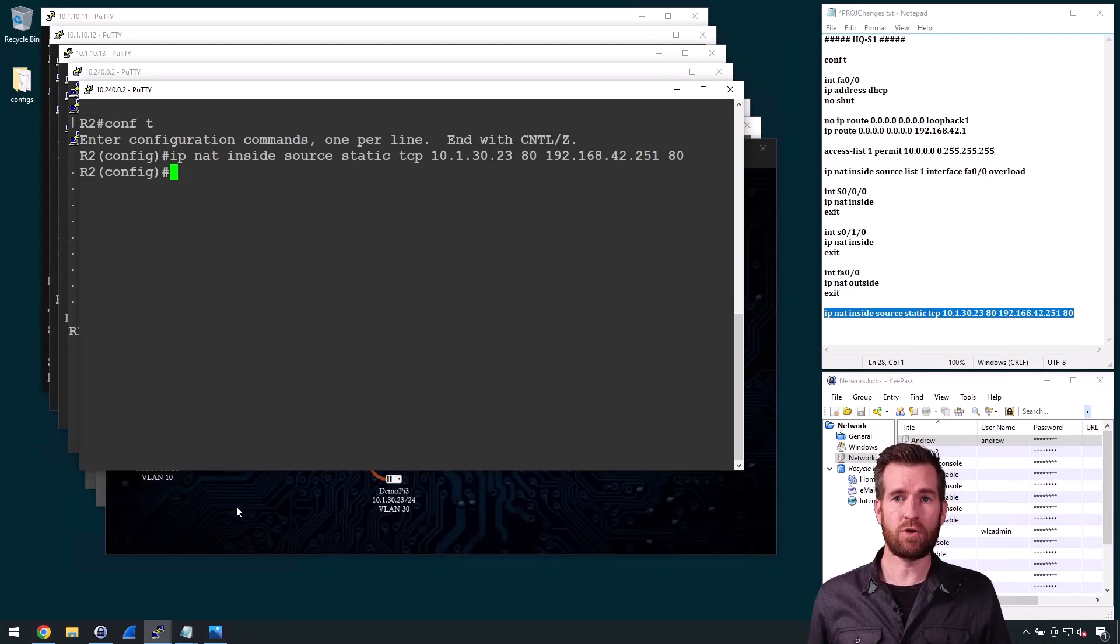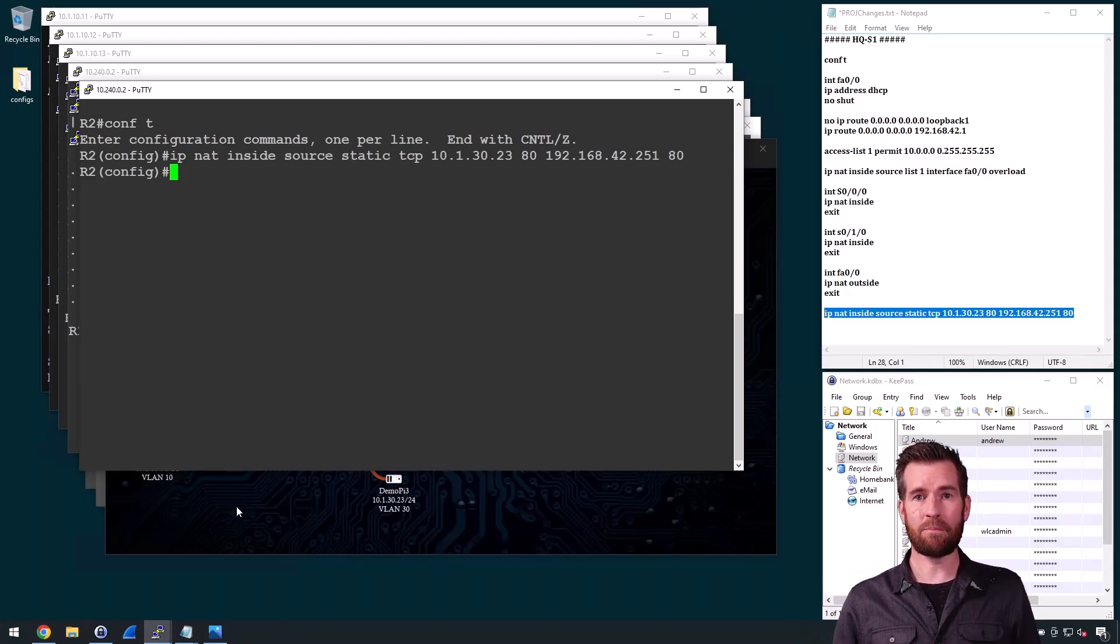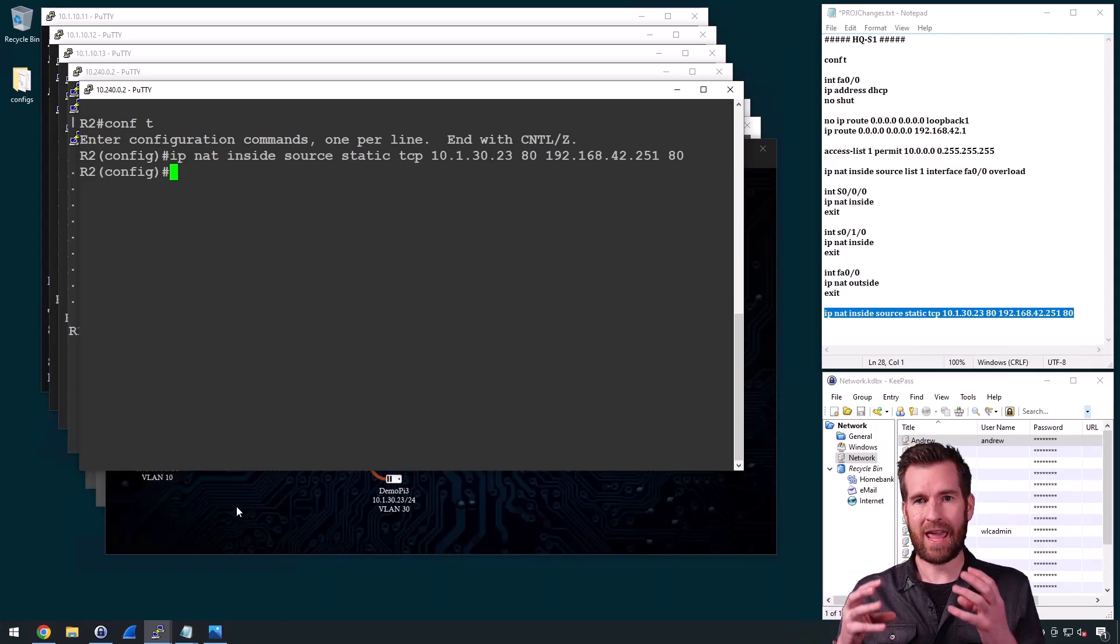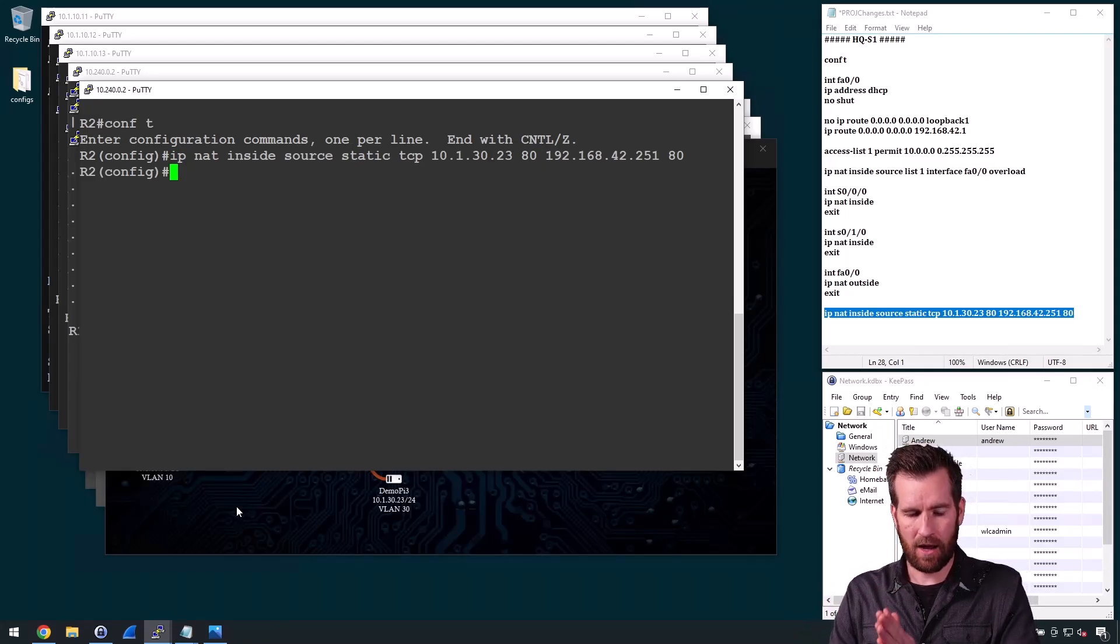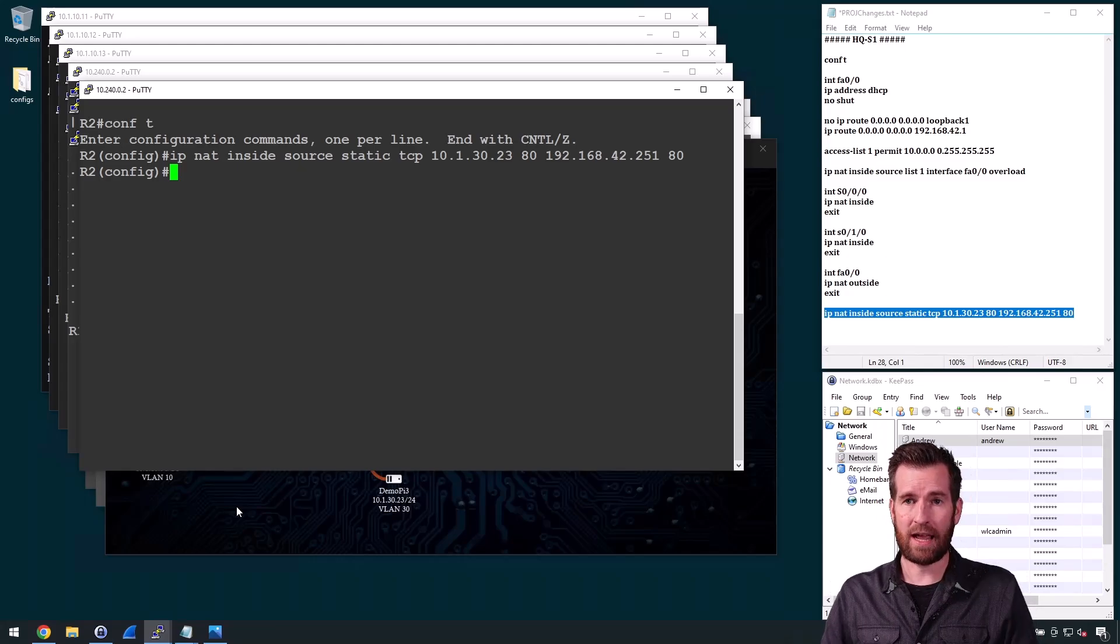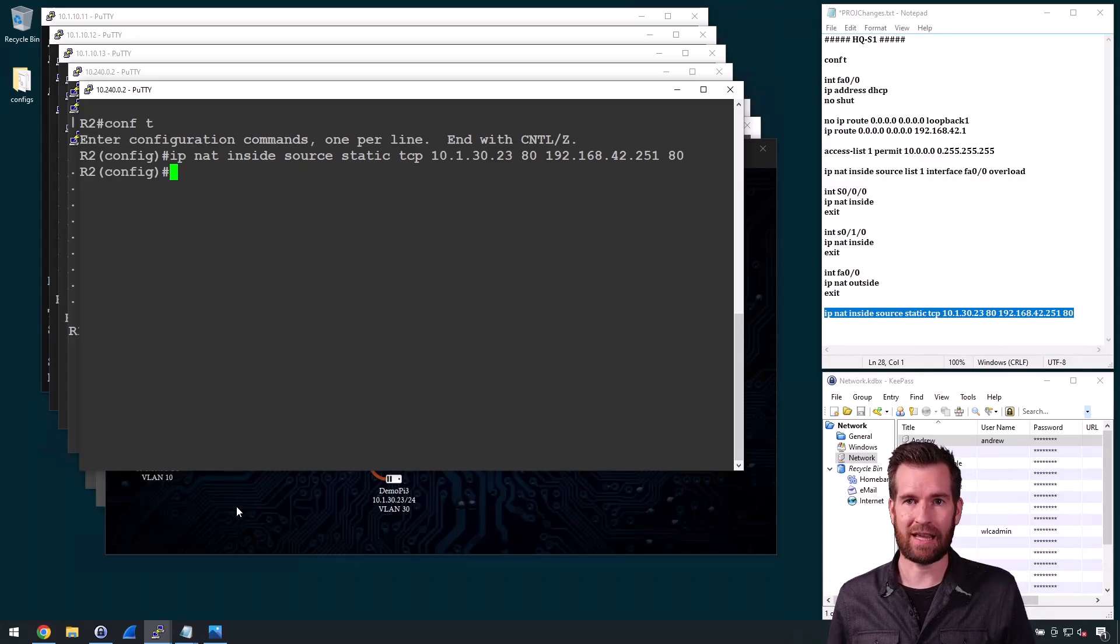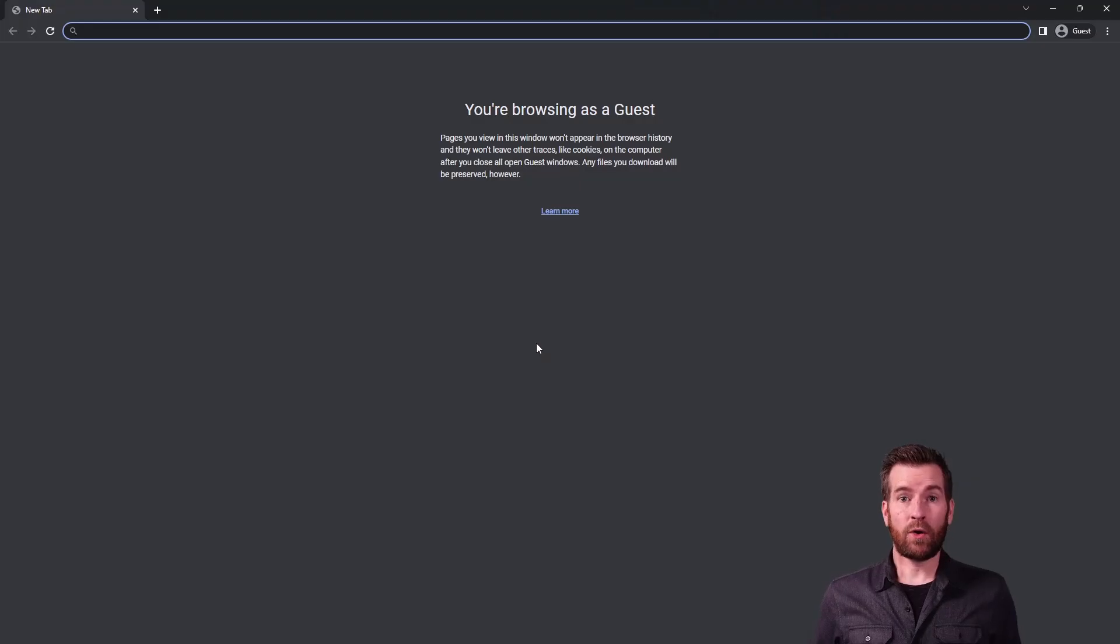And now what I'm going to do is I'm going to jump onto a machine that's on my home network. And then I'll show you that we can actually bring it up.